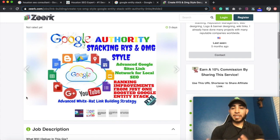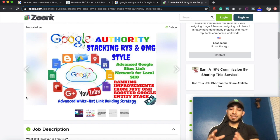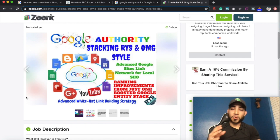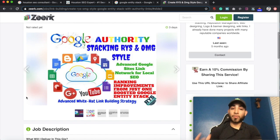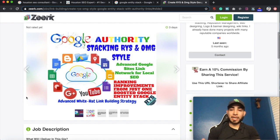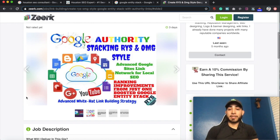linking them together in order to drive power back to your main overall website. Now some people like to do this as its own white hat link building technique, and other people like to use it as a buffer in order to pass spam backlinks, PBNs, things of that nature.